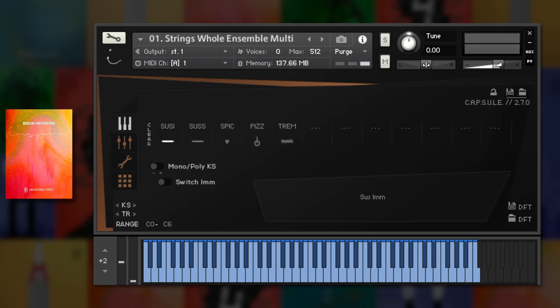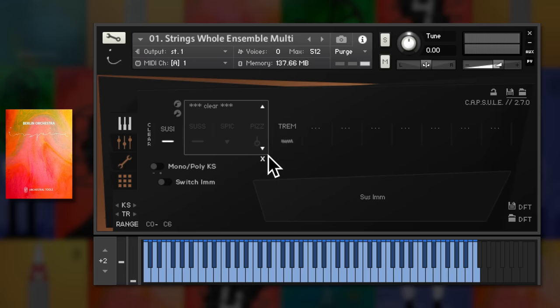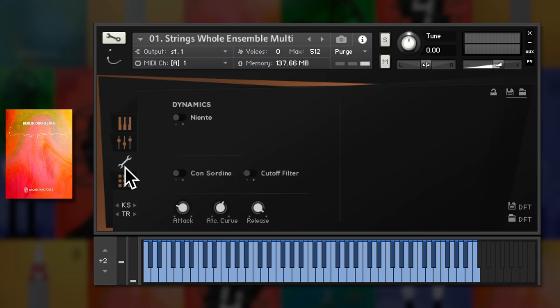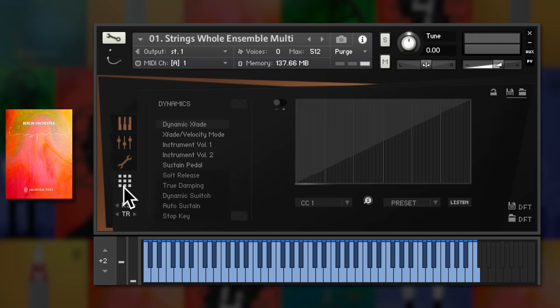This uses Orchestral Tool's Capsule System, which acts as a giant multi for many articulations. Here you can set up articulation switching via many different methods, including stacking articulations. Deeper options include long note true legato, legato volume, round robins, sample purging and a full range of dynamic controls.